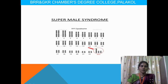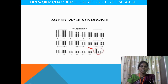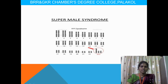Calvin Bridges and Thomas Morgan are credited with discovering non-disjunction of chromosomes in Drosophila melanogaster sex chromosomes in the spring of 1910, while working in the zoological laboratory of Columbia University. Thank you.